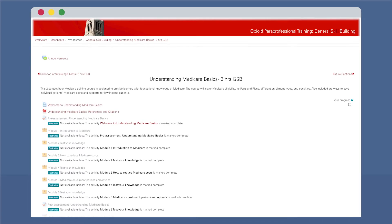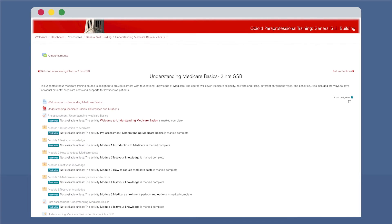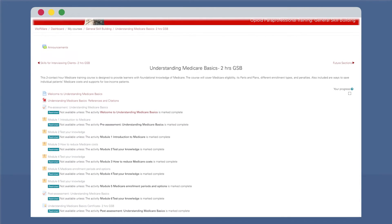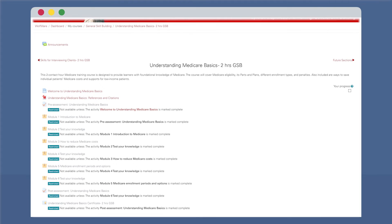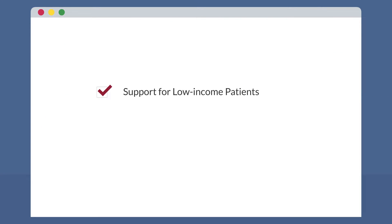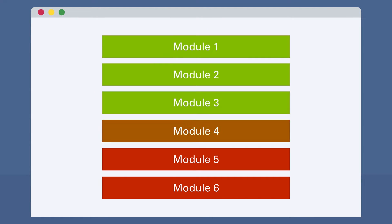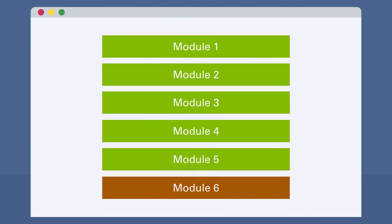This Understanding Medicare Basics course covers Medicare eligibility, its parts and plans, different enrollment types, and penalties. It also includes support for low-income patients and ways that patients can save on Medicare costs. This course is made up of six sequential modules and features several opportunities for learners to test their knowledge.